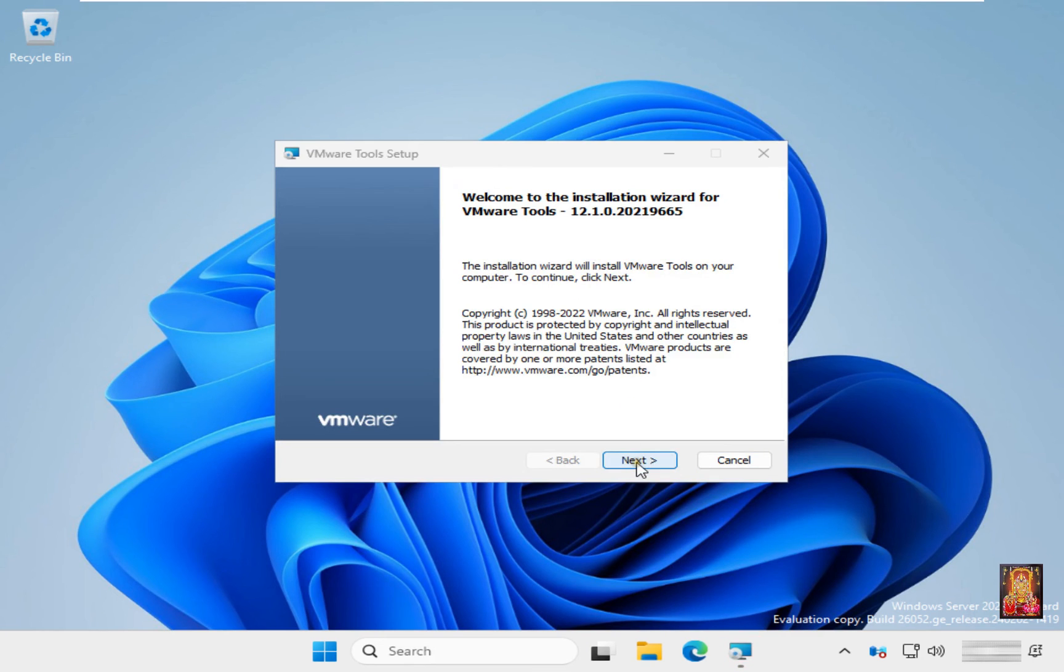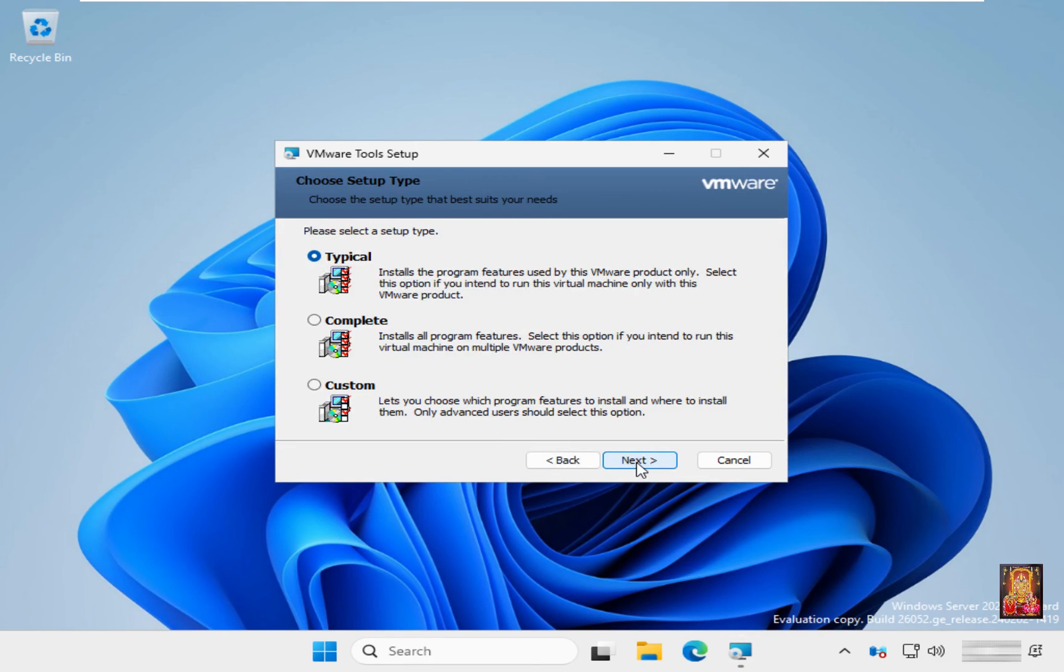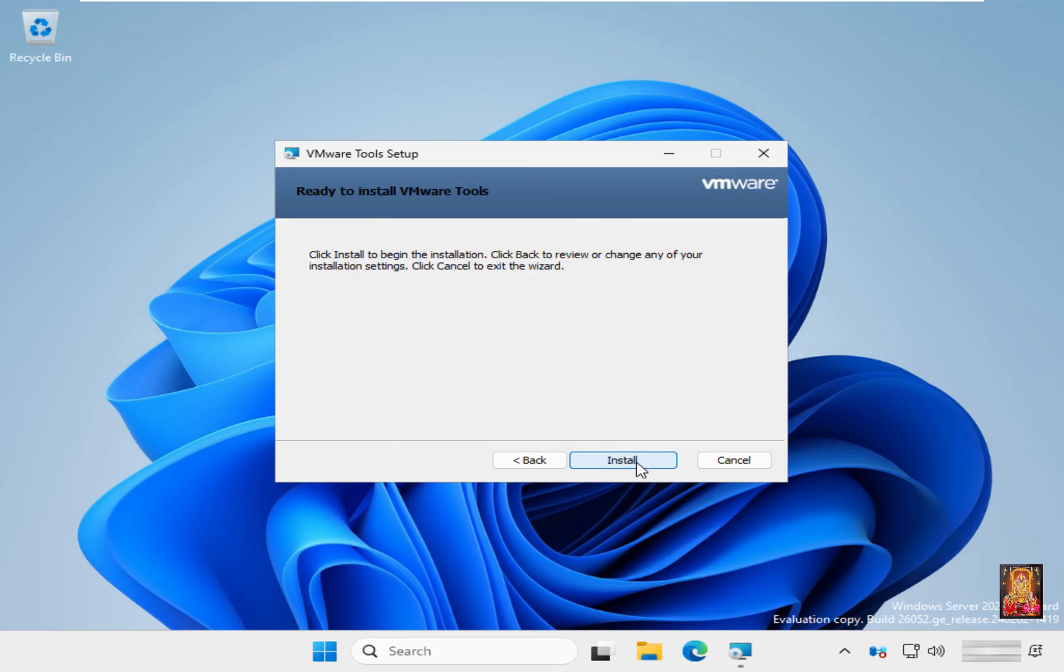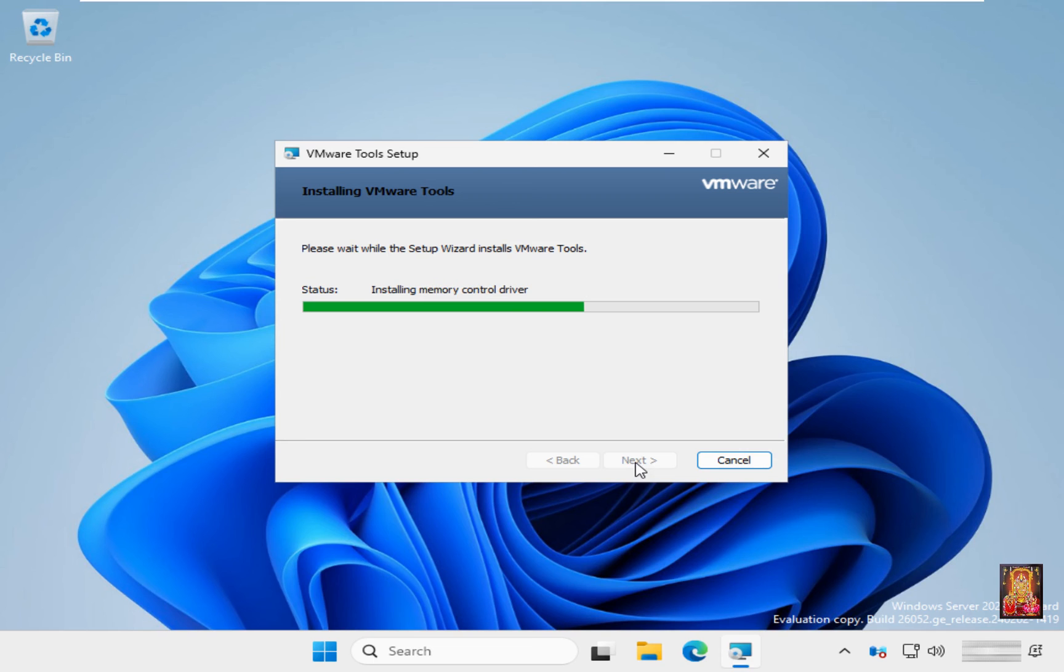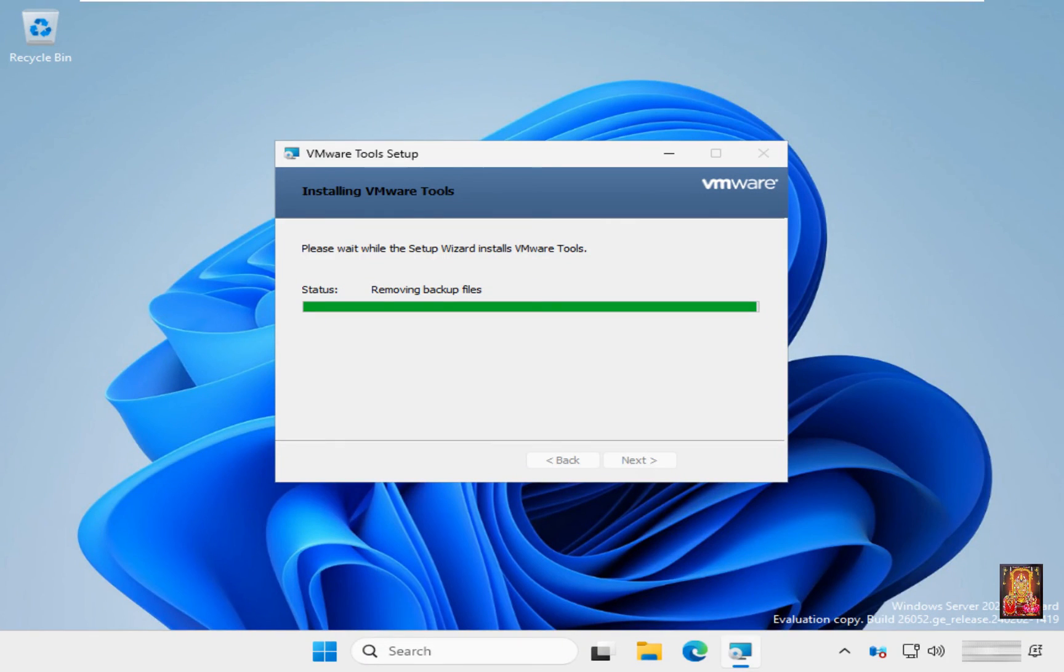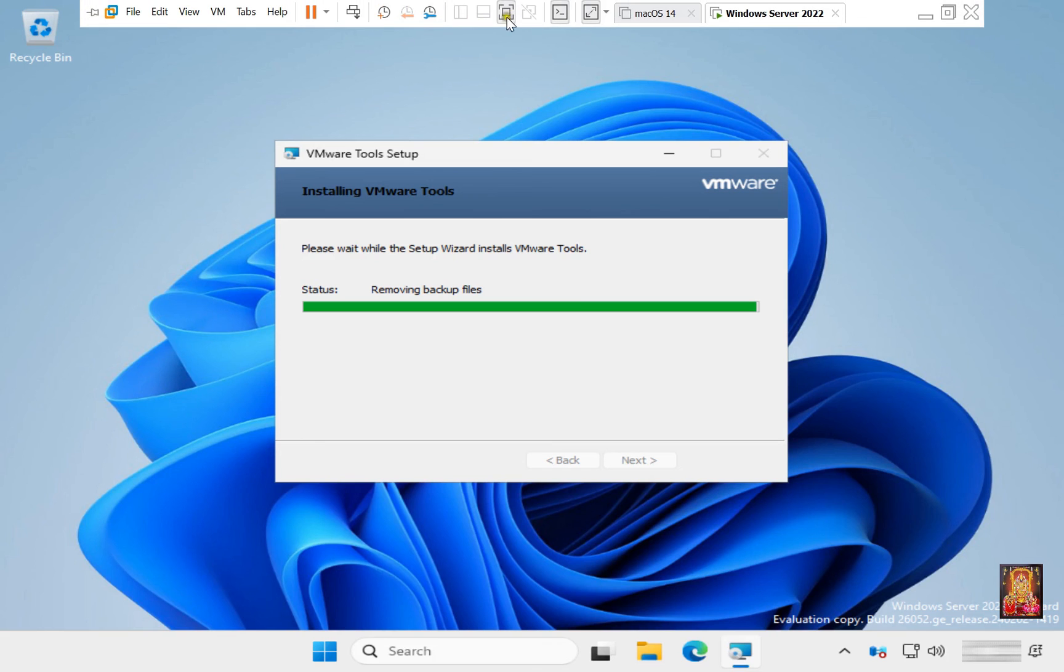Click Next three times. VMware Tools installation is in process. Go to VMware Toolbar and click on Stretch.